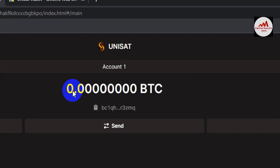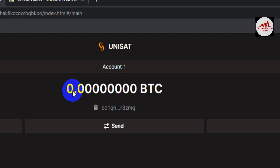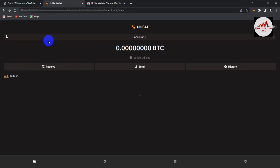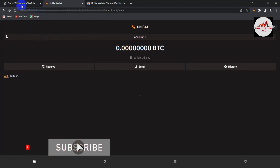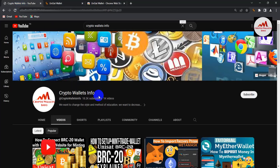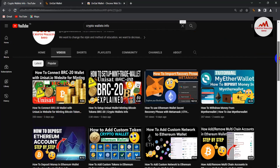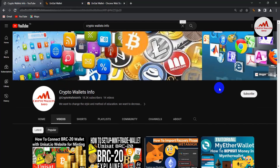I hope you properly understand how to deposit Bitcoin into your UniSat or BRC20 wallet — it's simple and easy. If you face any problem, you can email me at cryptowalletinfo@gmail.com or comment below — I read all comments. Please subscribe to my channel, Crypto Wallets Info, press the bell icon, and join my Urdu channel, Best Cryptocurrency Wallets. See you in the next video, bye!